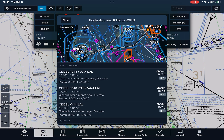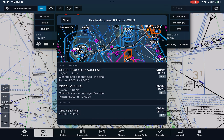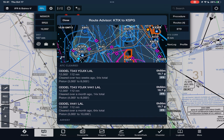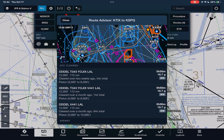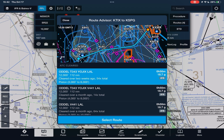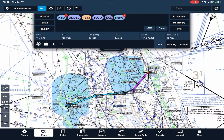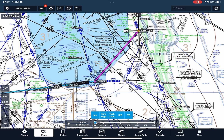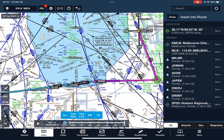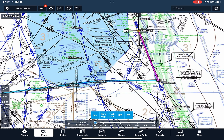In ForeFlight, we can see routes that have been cleared before by ATC by tapping Routes after entering our airports. These are tried and tested, so let's select one that works for piston aircraft like our Cirrus. We can also make changes to the route manually by dragging the line over to a new point, like the Melbourne VOR right here, just for the purposes of demonstration.